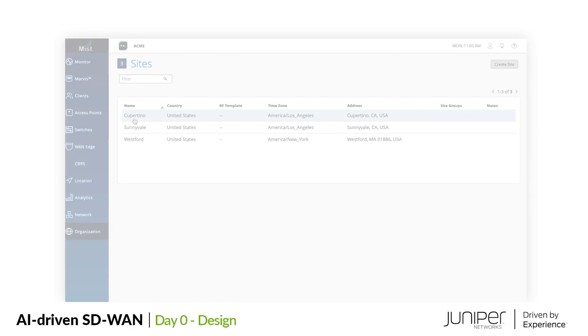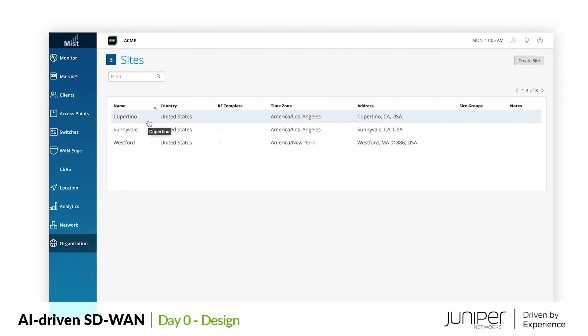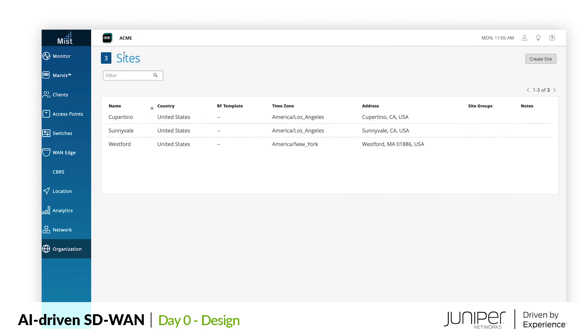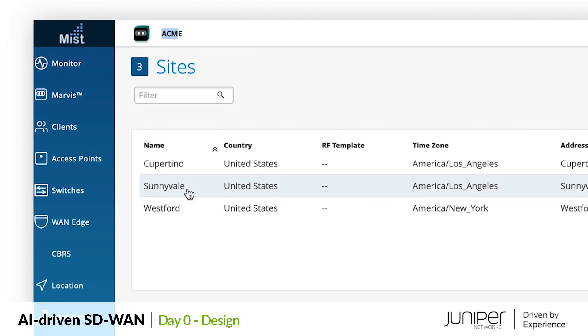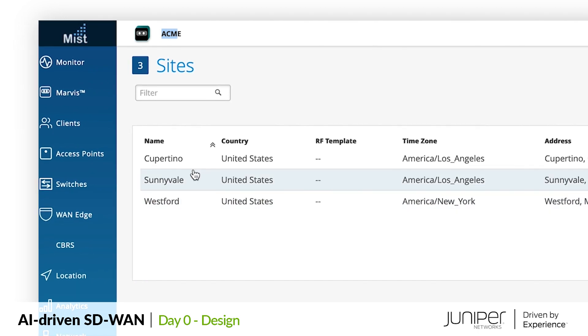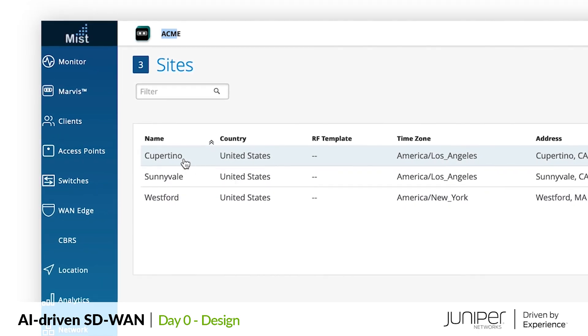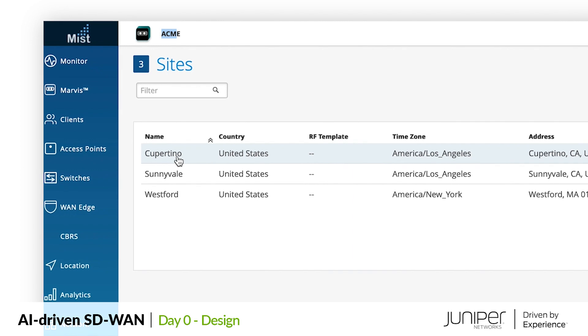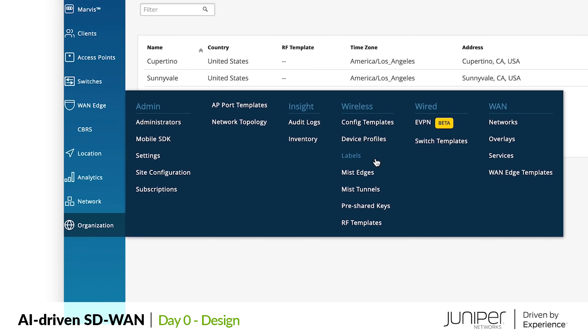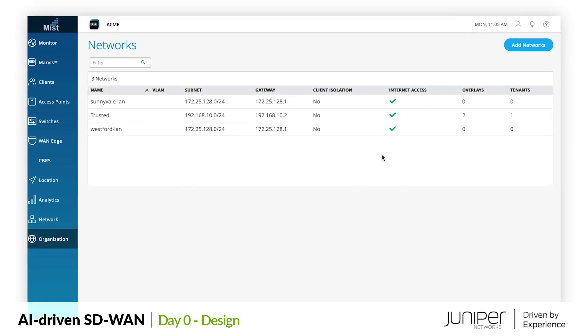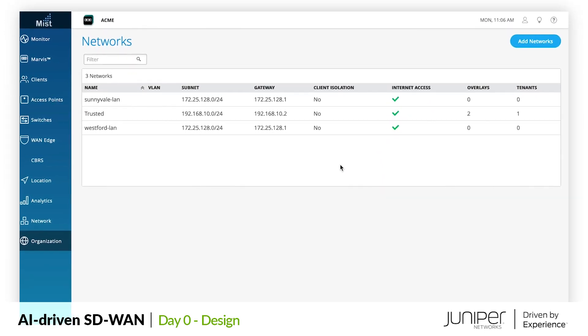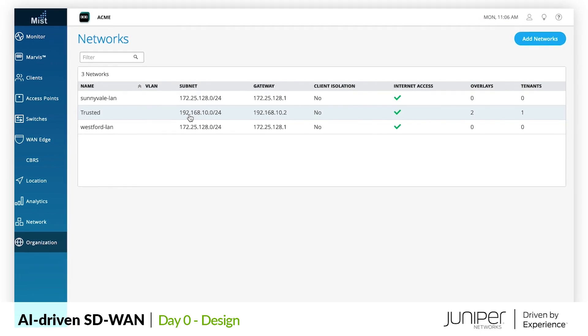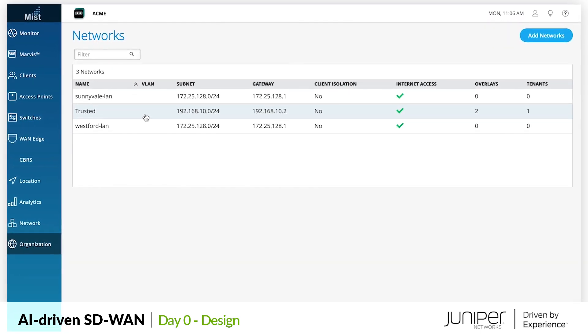We begin in the Mist dashboard where we have our sites configured for the enterprise organization called Acme. We have sites in Westford and Sunnyvale which are our data center hub sites. Cupertino is Acme's brand new site that we need to bring online. In the organization-wide settings we have configuration for our WAN starting with networks. This is where we describe who our user populations are and the segments that will be used to connect them throughout the WAN.